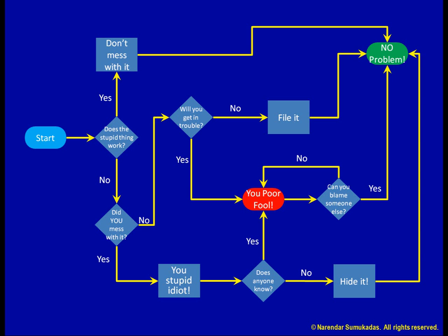A couple of very useful additions to a basic flowchart are swim lanes and the line of visibility.